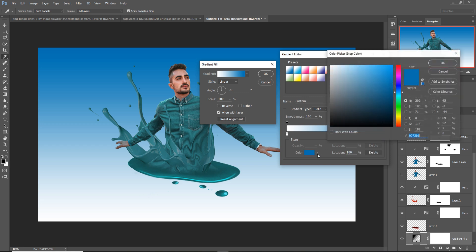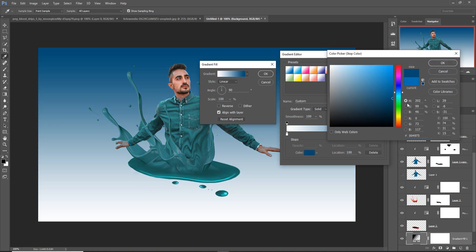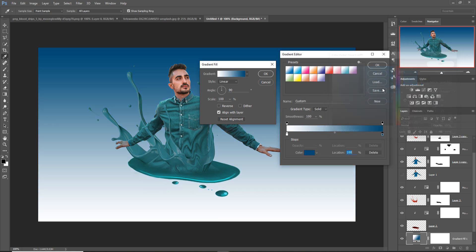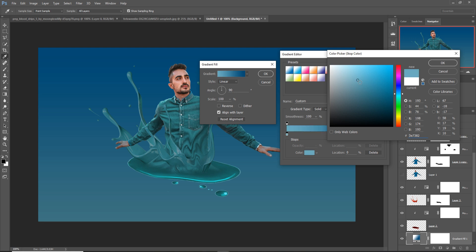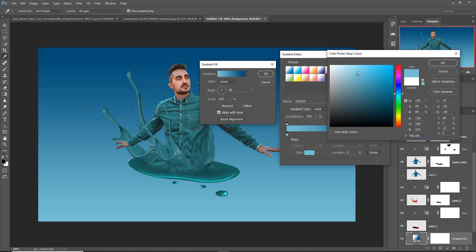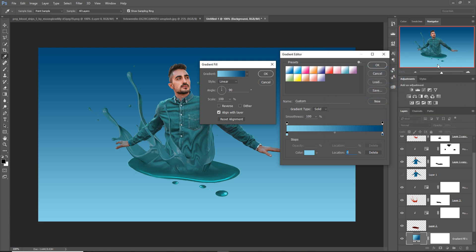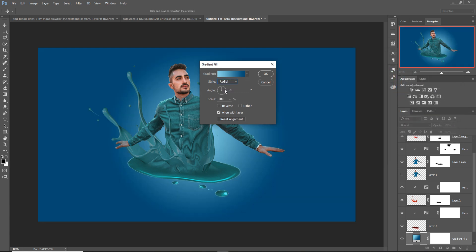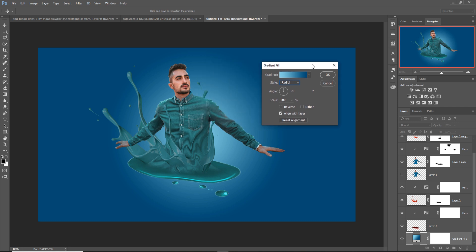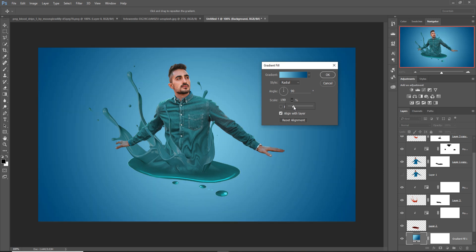Make this one a little bit darker, and make this one a little bit more darker. Do the same thing with this one and make this one a little bit lighter. Select Radial gradient, increase this one here, and increase this one a little bit.